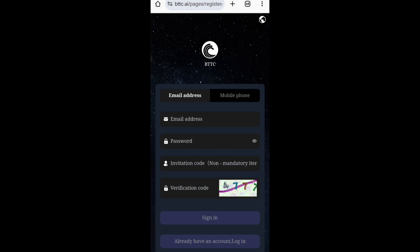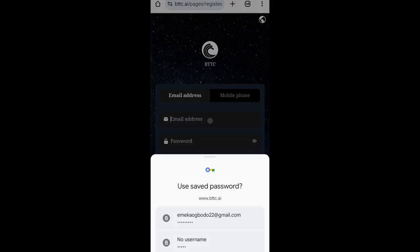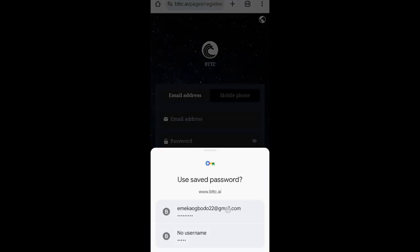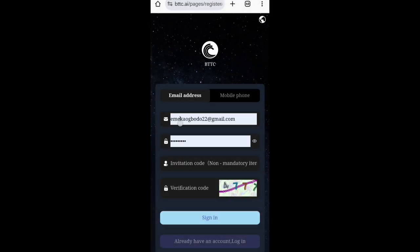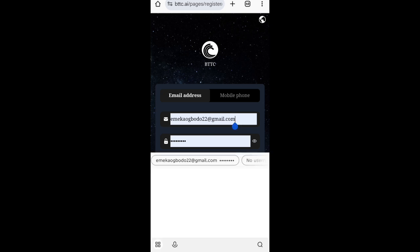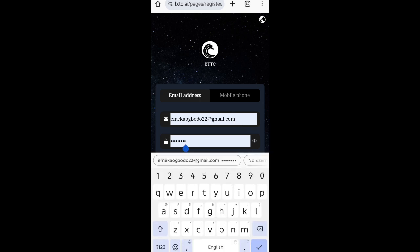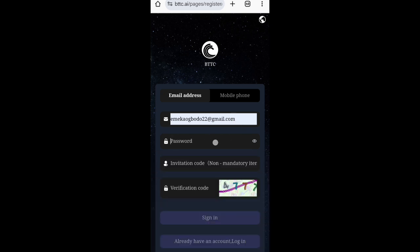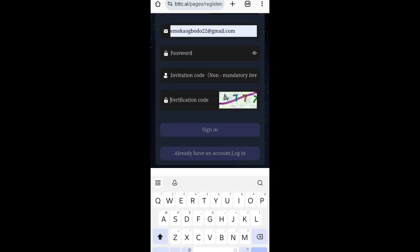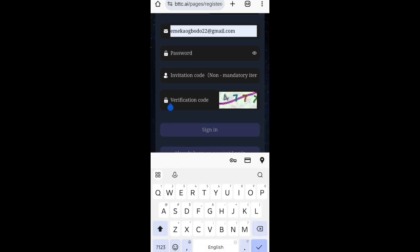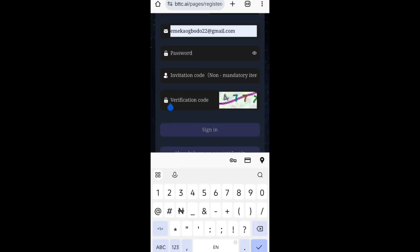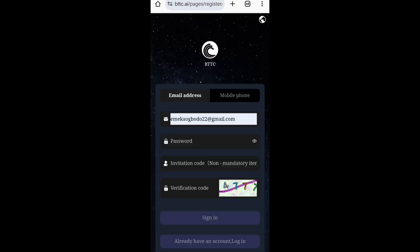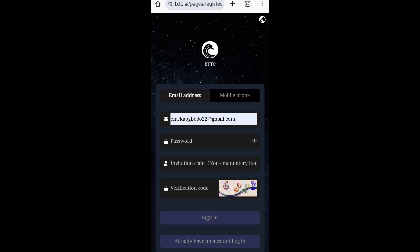First of all, you enter your email address here, your Gmail address. For example, let's say I just enter my own like this. Now you enter your password here, that's your registration password. Then this place here, invitation code will be there by default. Then you see this code here and click on enter the code. When you enter the code and it's showing you code error, then you click on it to generate another code. Each time you click on it, another code will be generated. That's how to solve the problem of code error.